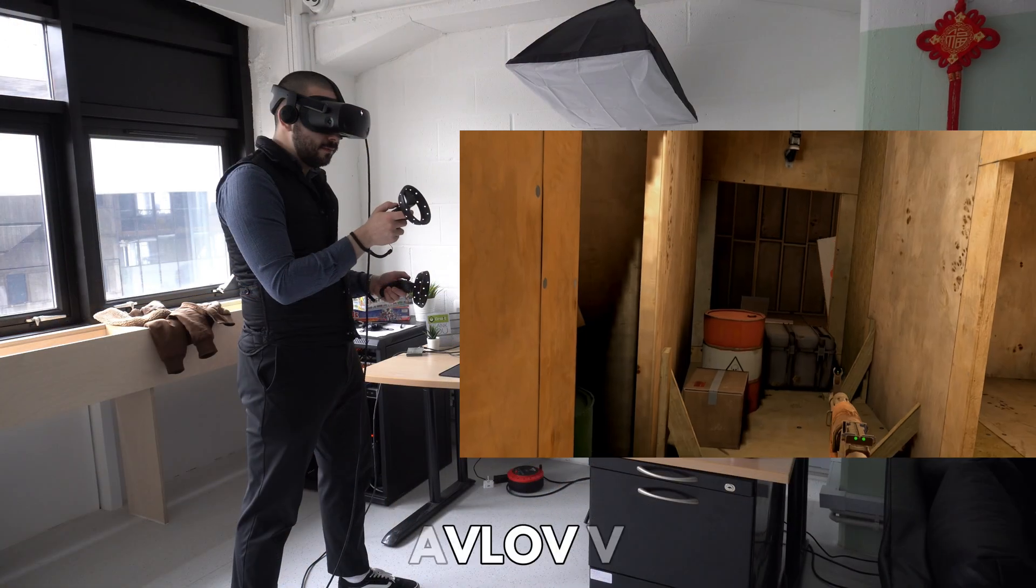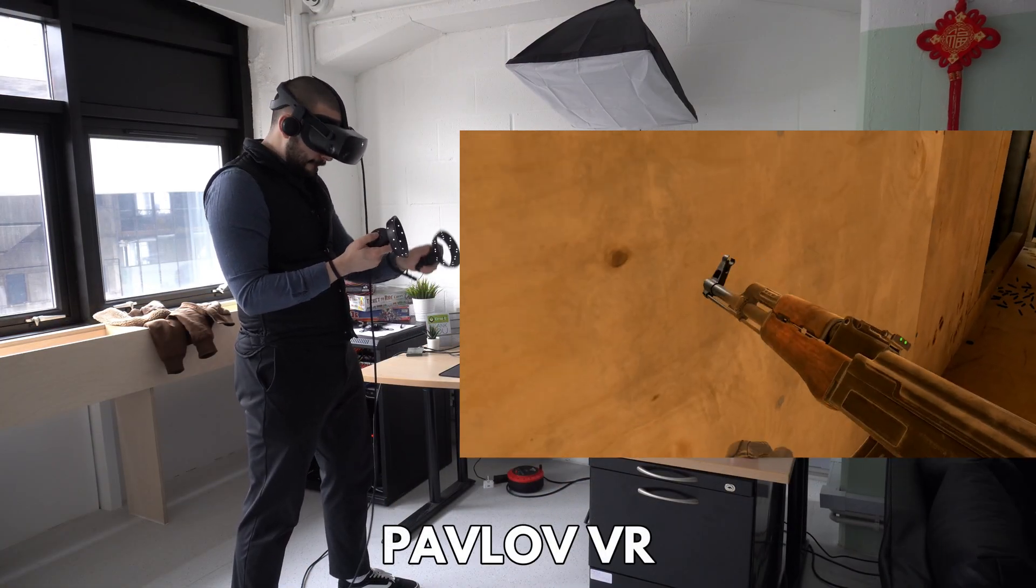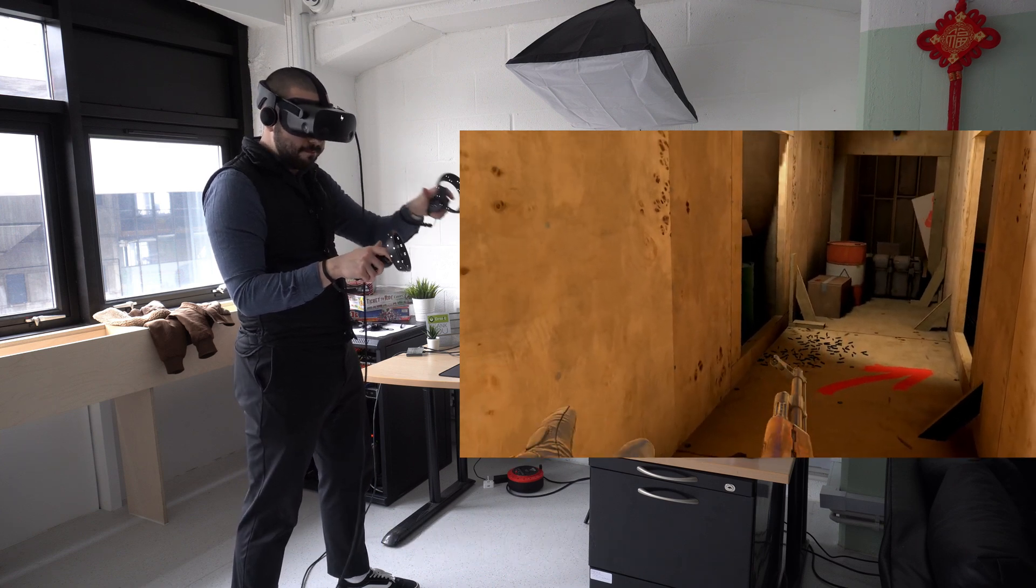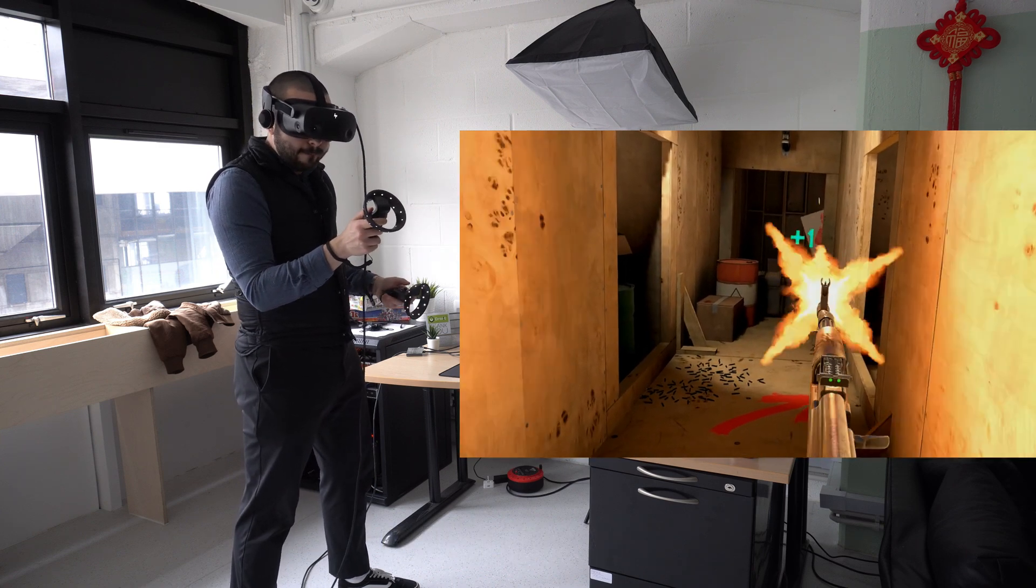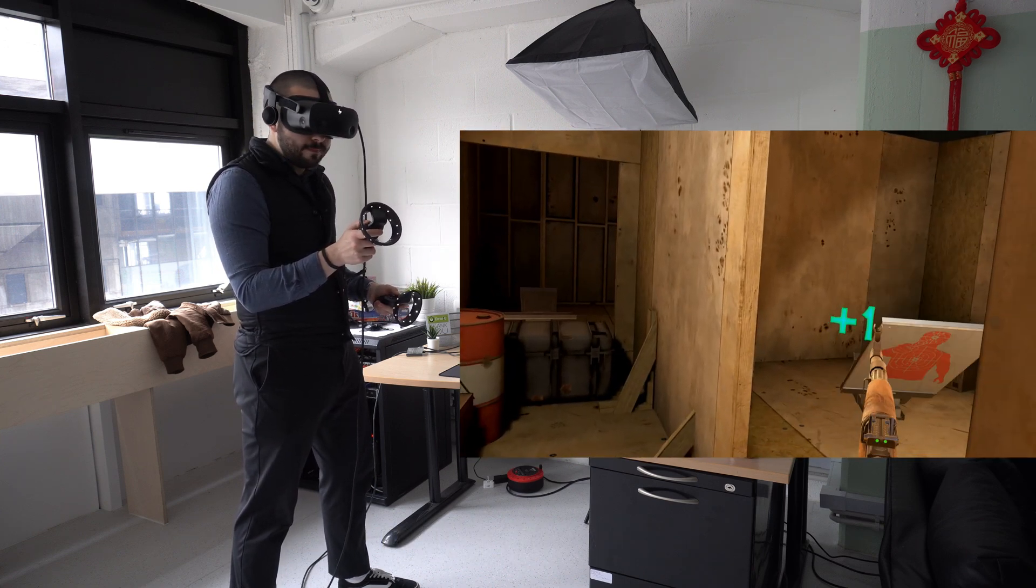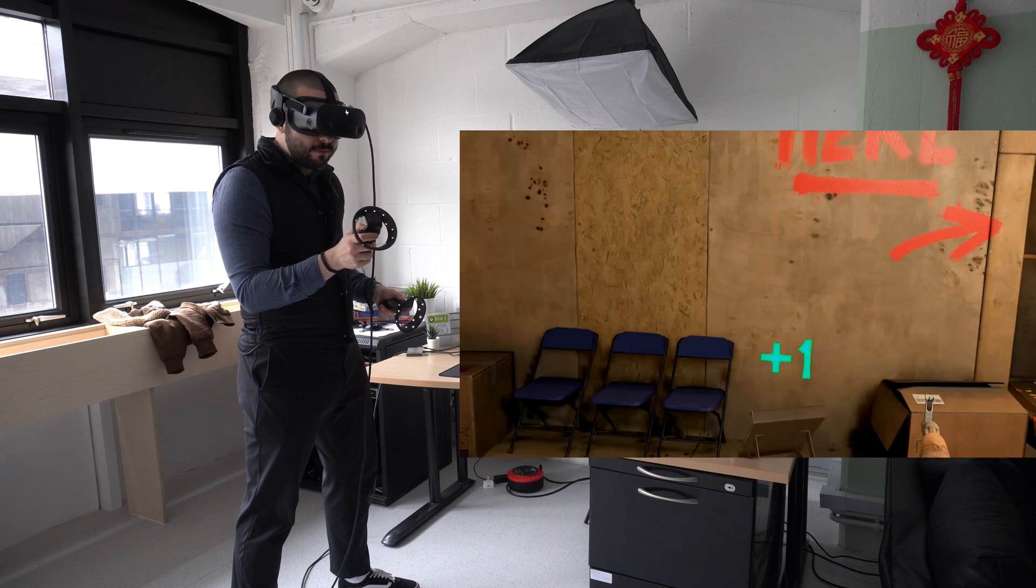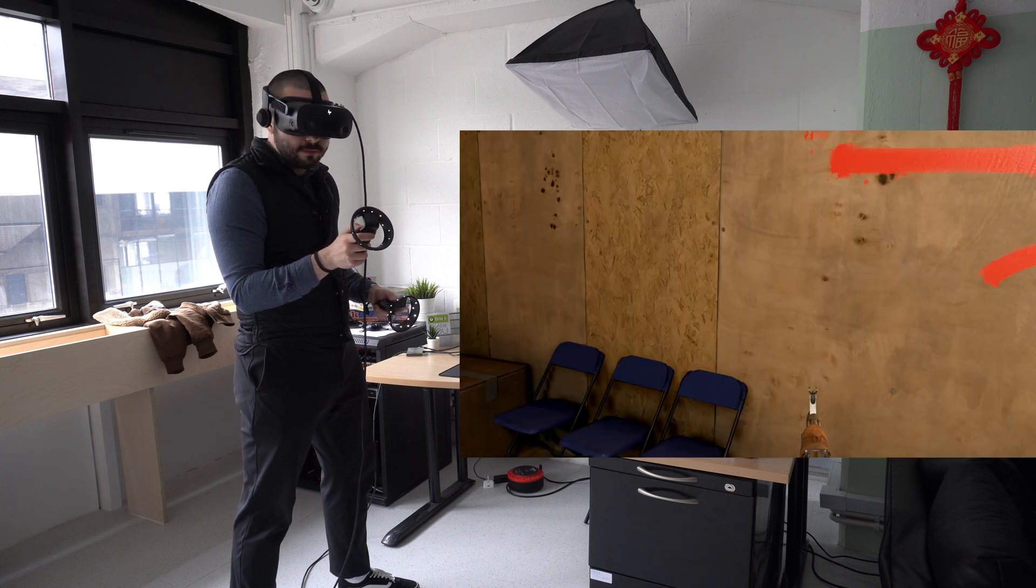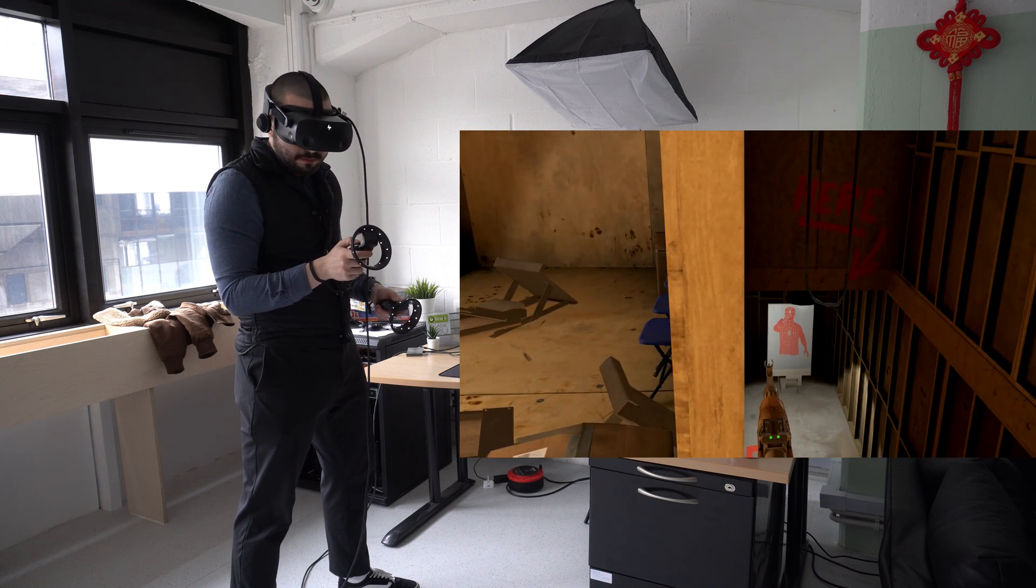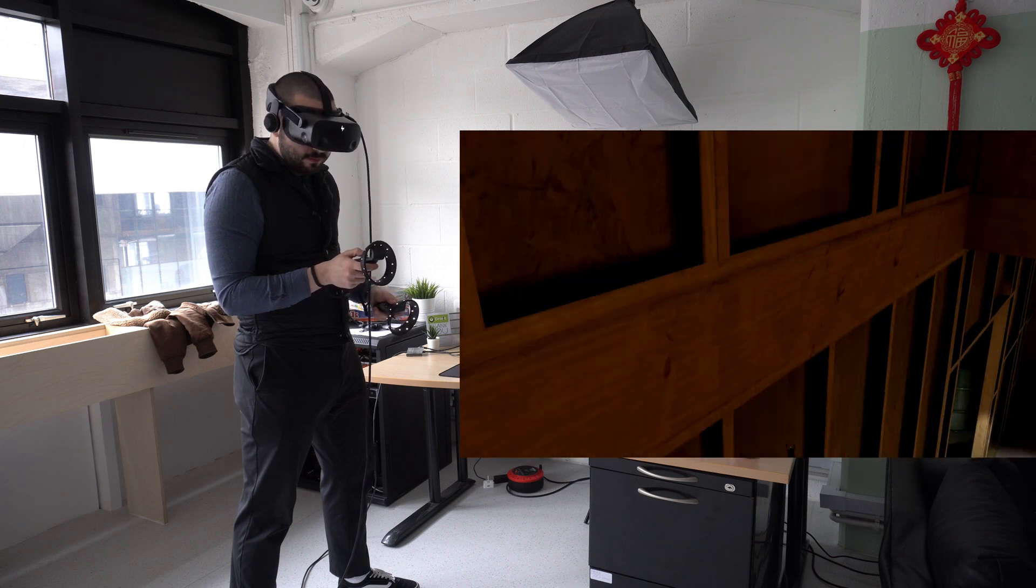Pavlov is an online VR shooter that plays pretty well. We are checking out the training map as it gave us a chance to test the movement and shooting accuracy without being killed by campers. This game might work on the Mini's integrated GPU.